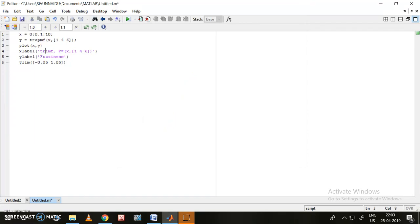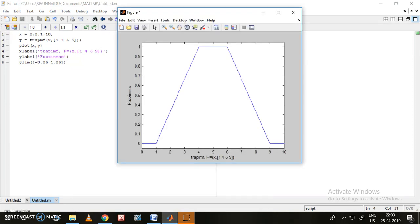I write 'trap' here and one more value has to be given. Let me give that value as 9 here also, and let me run it. At 1 it has started rising, at 4 it has reached the maximum value, from 4 to 6 it's constant, and from 6 to 9 it has declined according to the trapezoidal membership function.